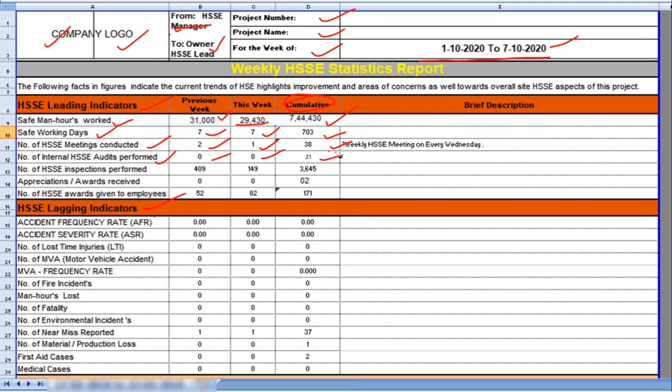Number of HSE inspections performed 409. Previous week, this week 149, and total cumulative HSE inspection performed in the project 3,645.